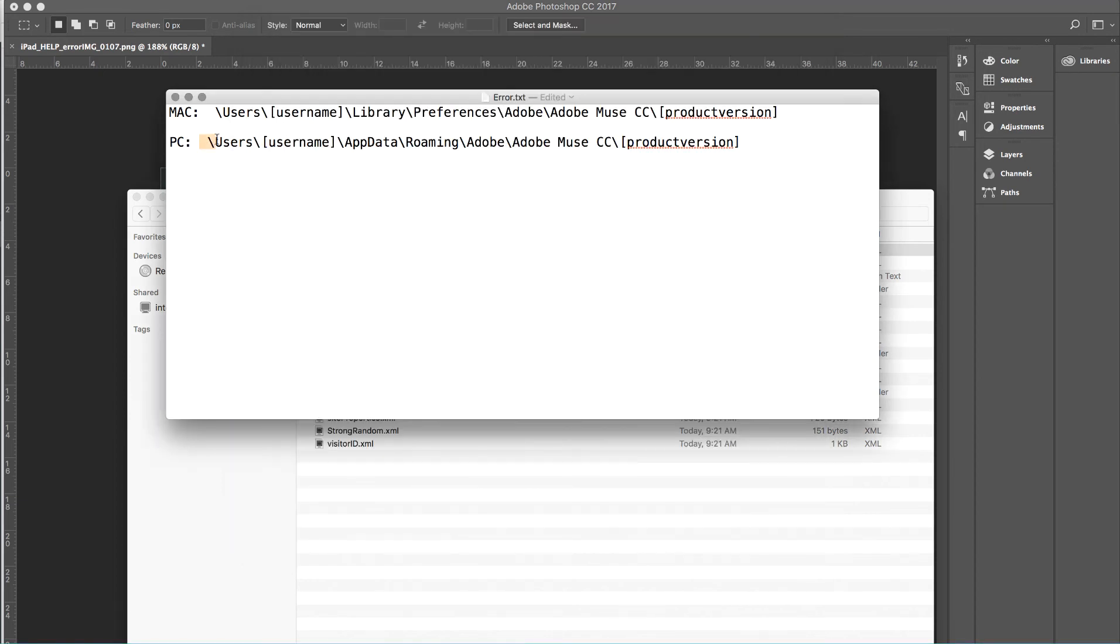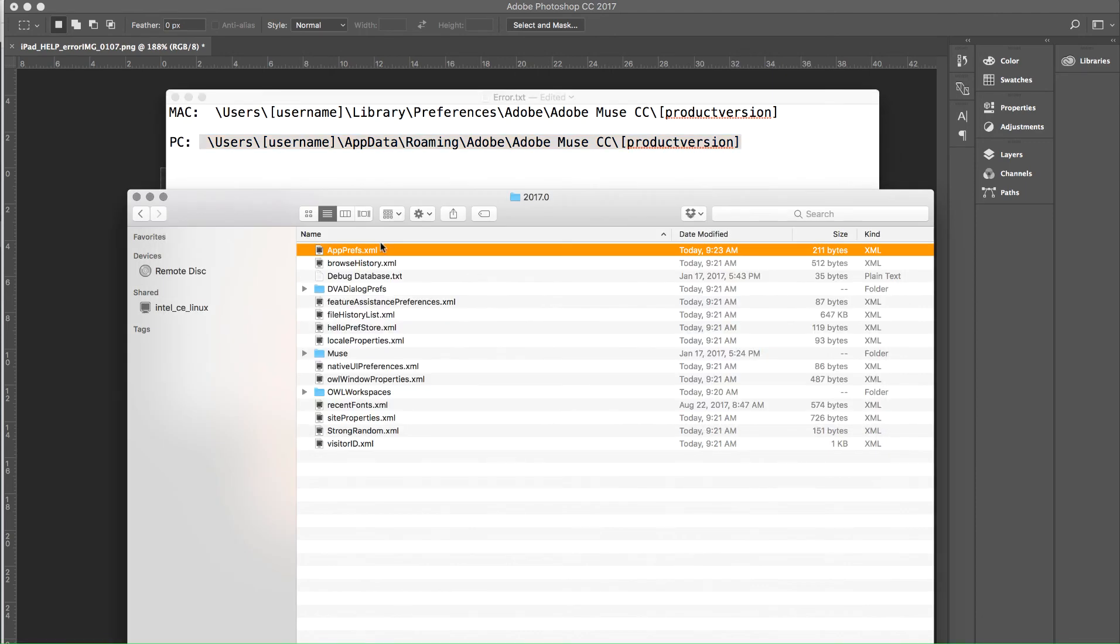Now of course, again, the path is going to be slightly different on a PC, but once you get in there, it's the same file, the appprefs.xml file, and it can be opened up with any standard text editor. Thanks again for watching and I hope this saved you some hassle with that missing files error. Cheers.